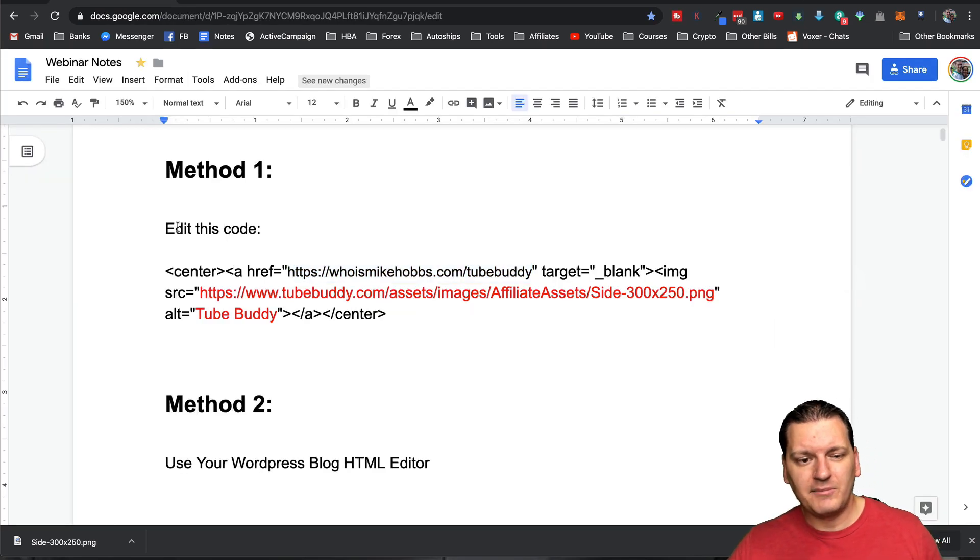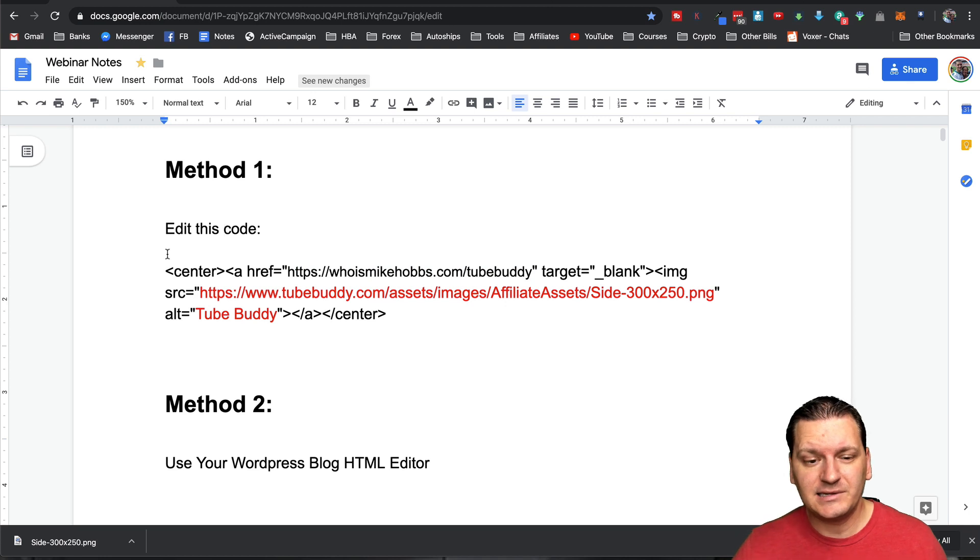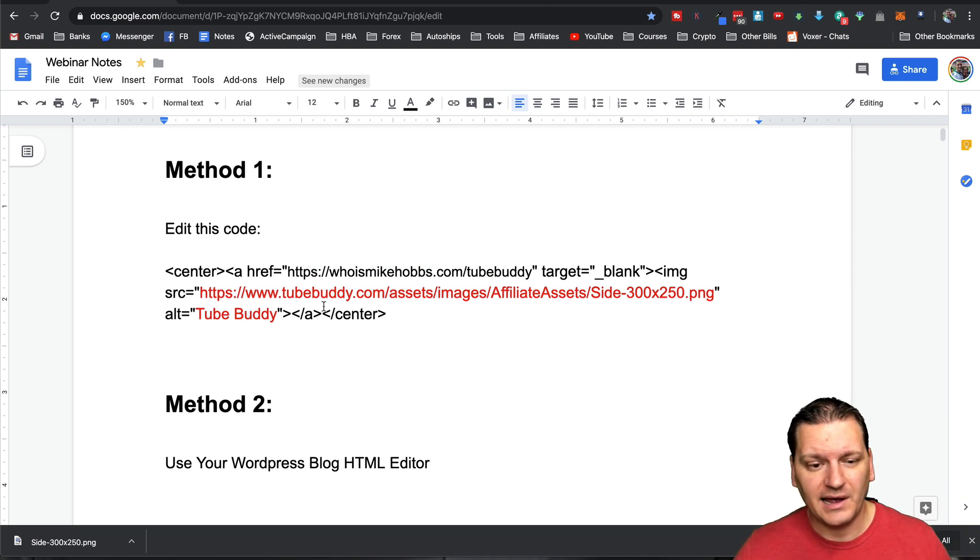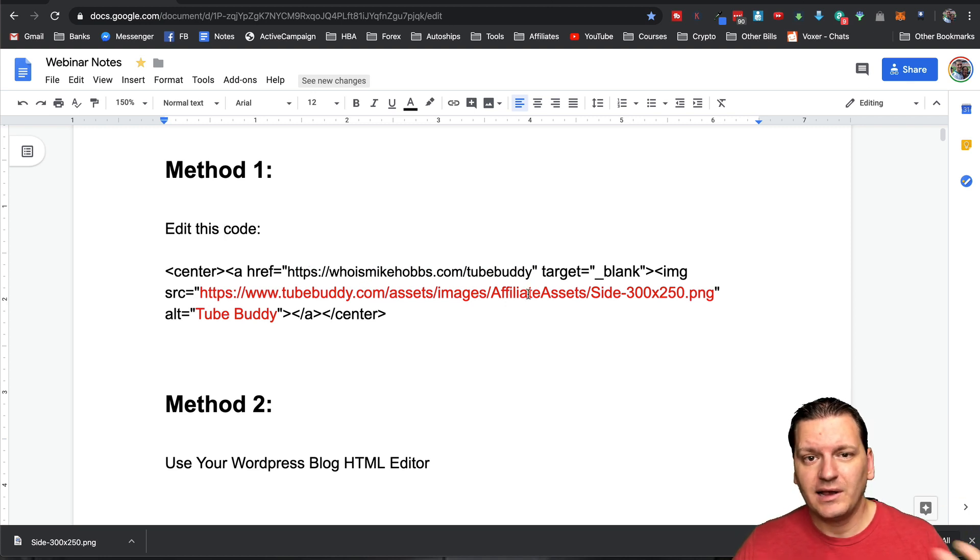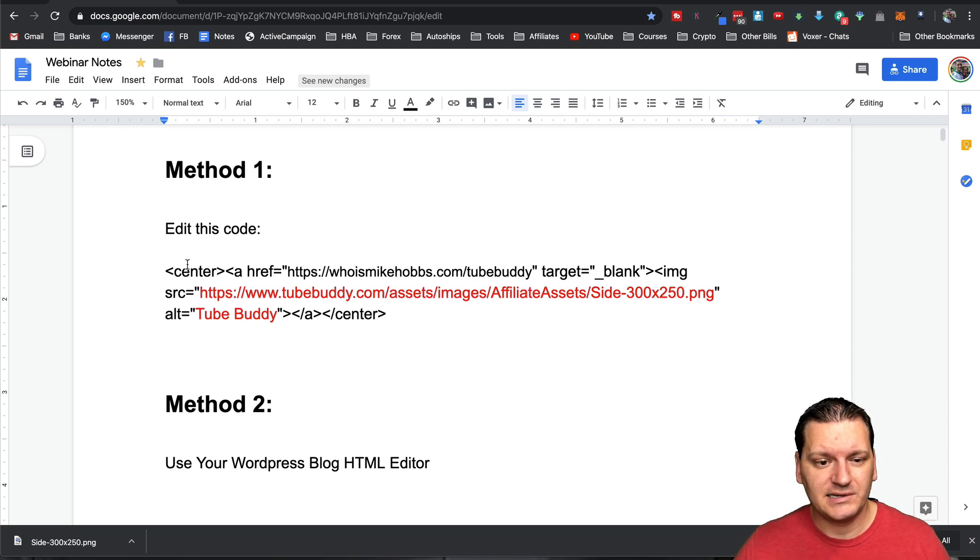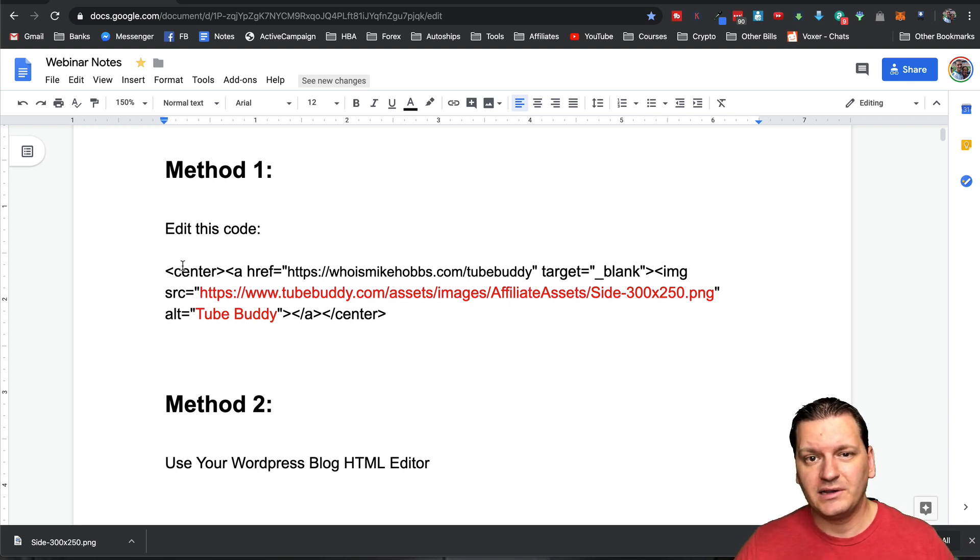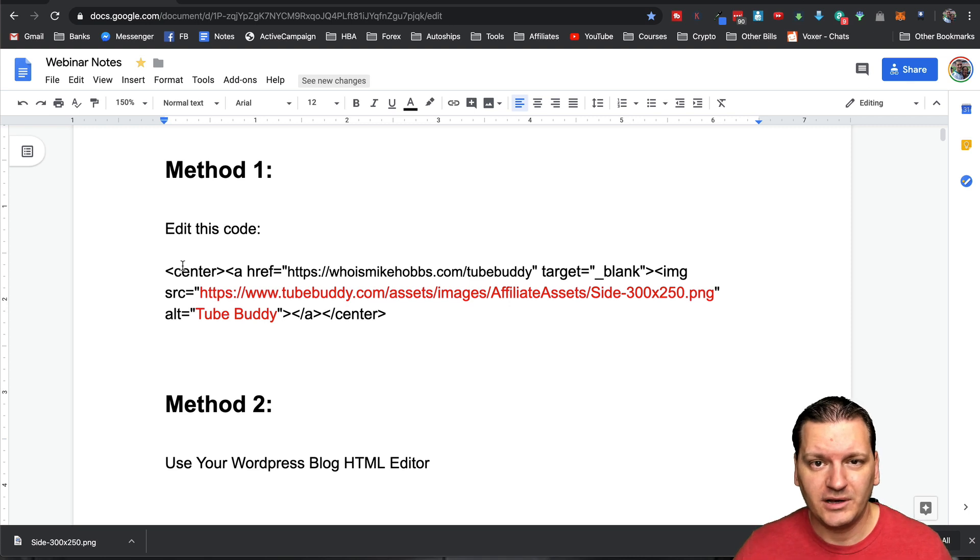Again, method number one is probably the easiest if you already have your URL. If you already have your image URL and you're ready to go, then this is probably the easiest one. Just grab the code in the description and then you'll be good to go.